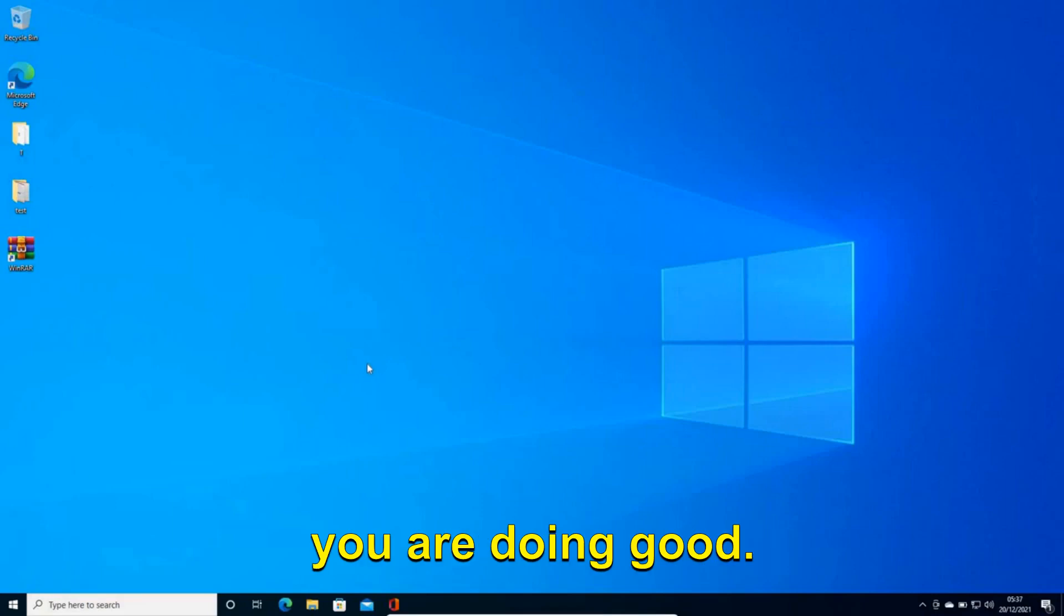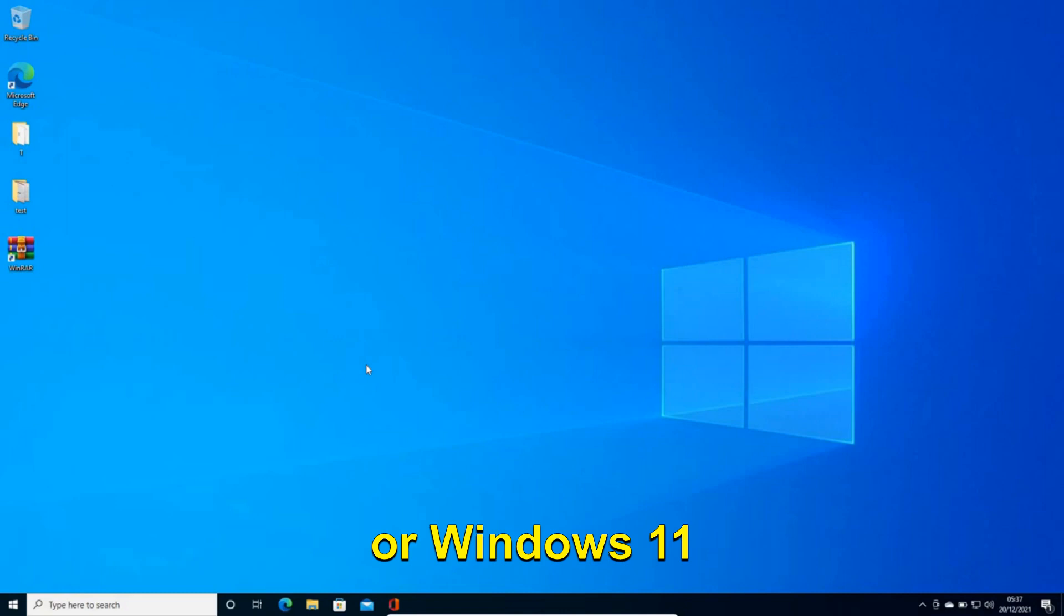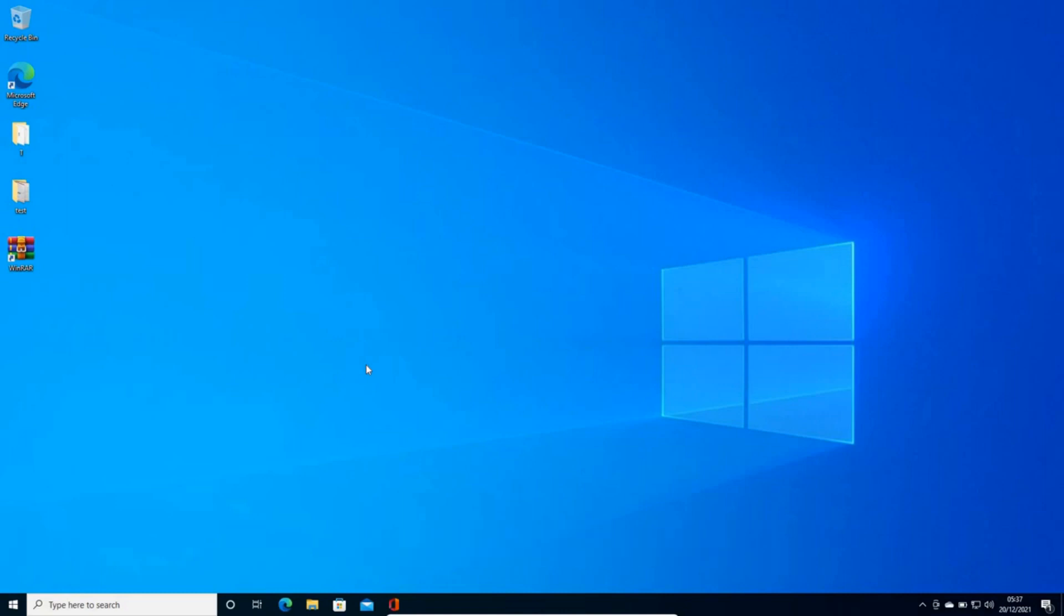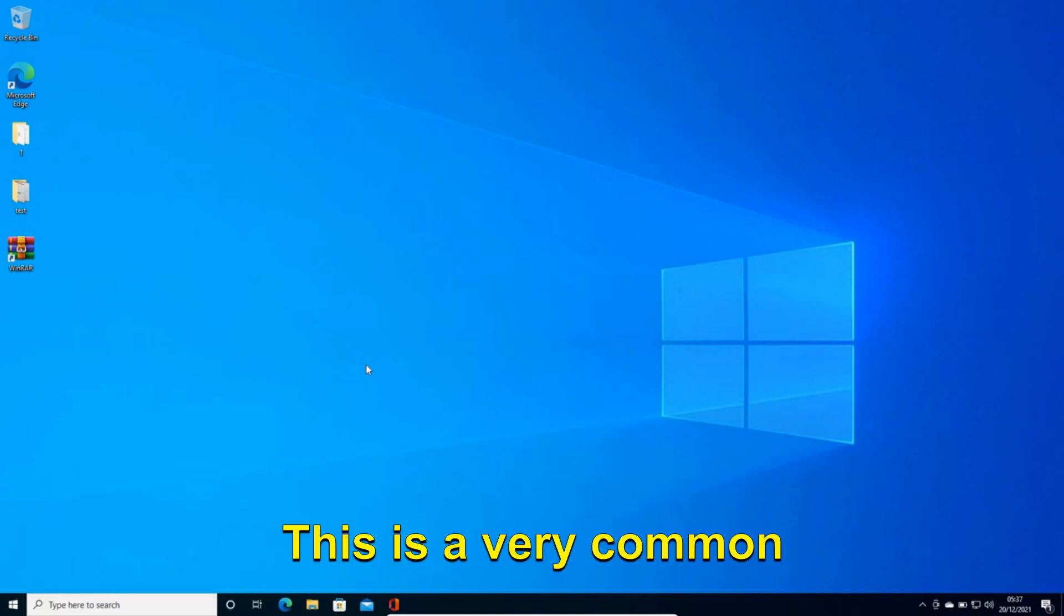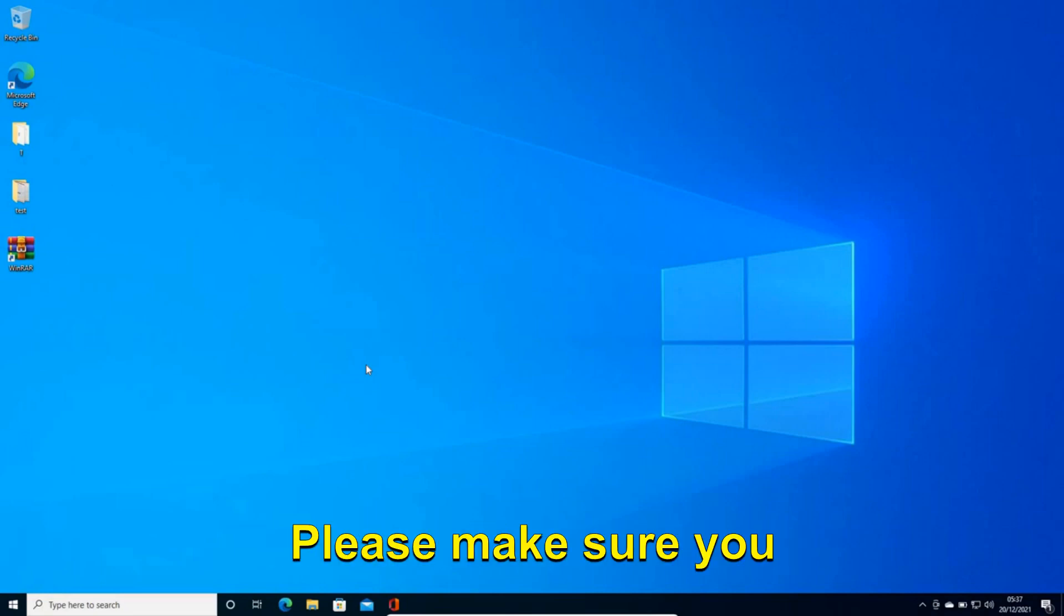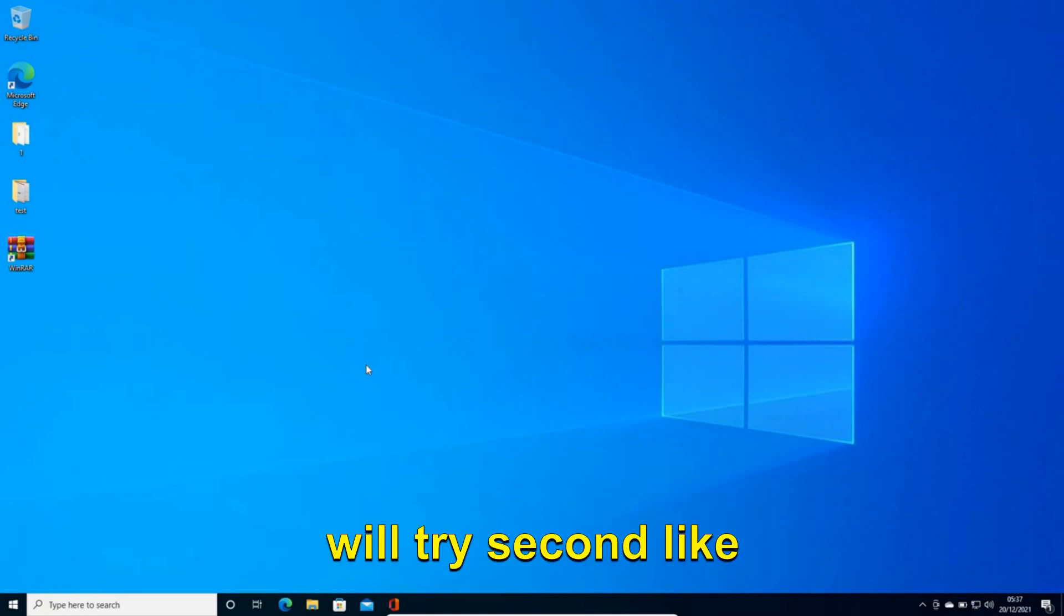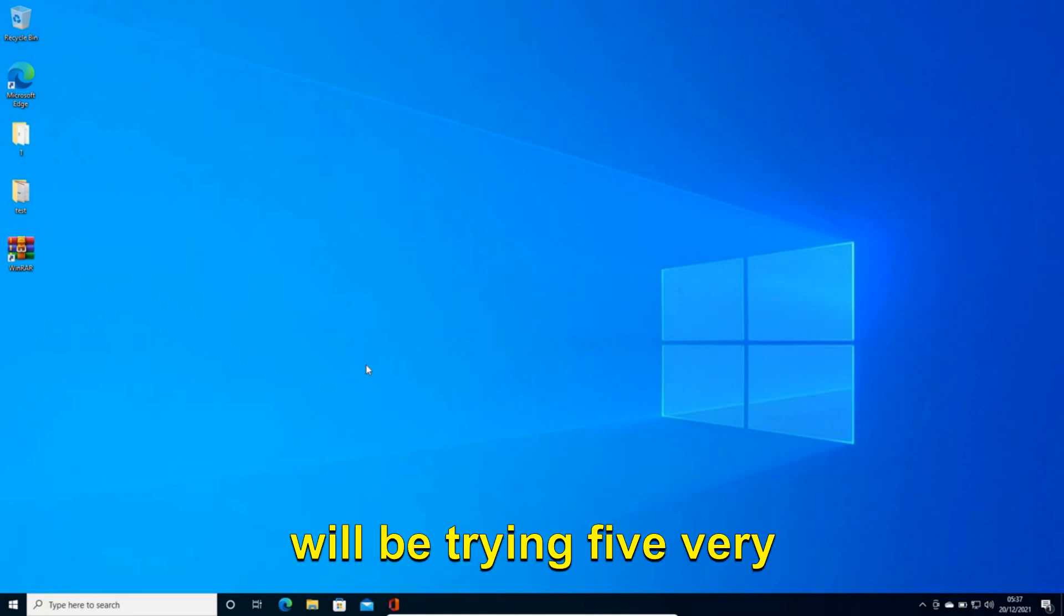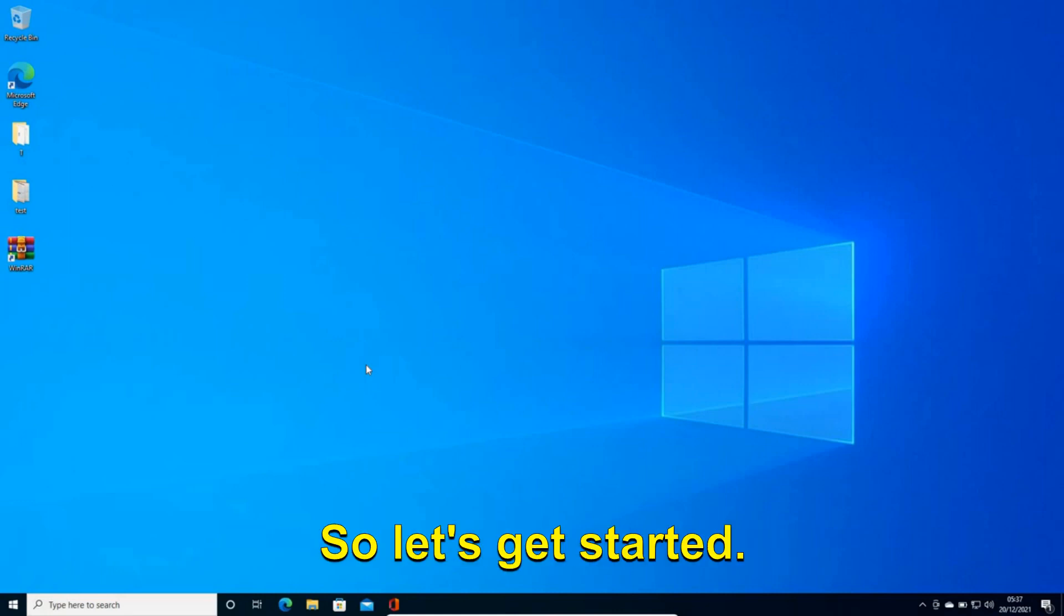Hello everyone, hope you're doing good. In this video, we are going to fix Windows 10 or Windows 11 pre-installed apps like Microsoft Store or any other pre-installed app, not the third-party applications which you install. This is a very common problem in Windows 10 and we will be able to fix it. Please make sure you watch the whole video because if one thing doesn't work then we will try the second. In this manner we will be trying five very easy and powerful steps to fix this problem. So let's get started.